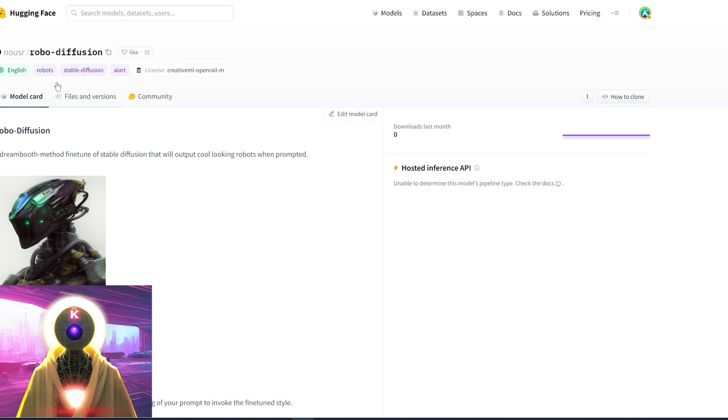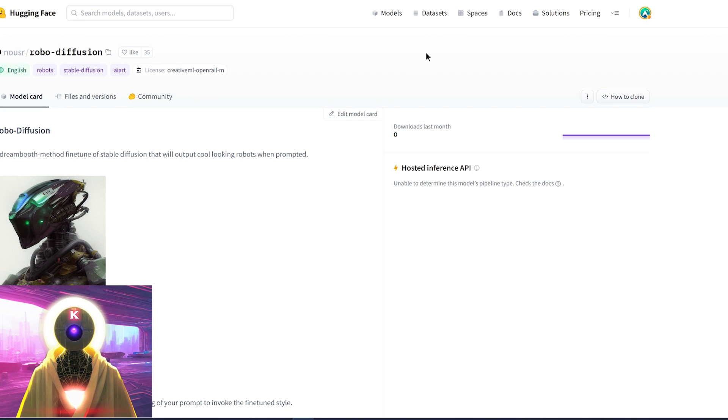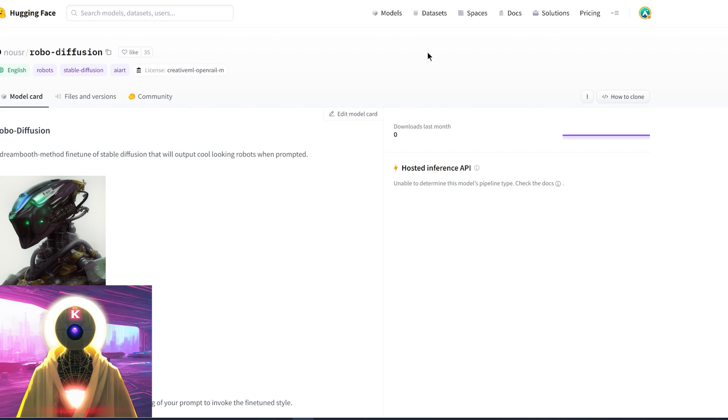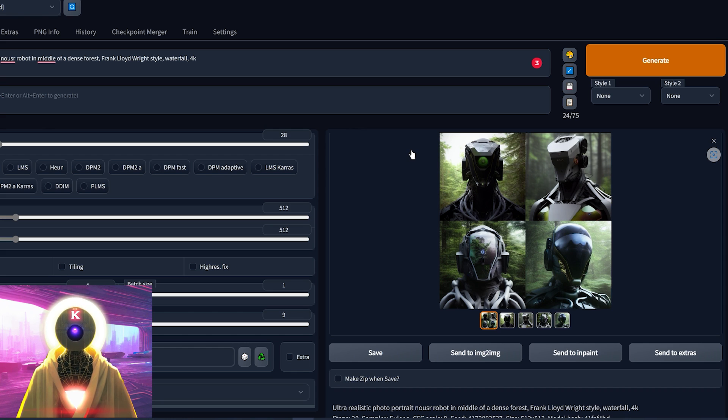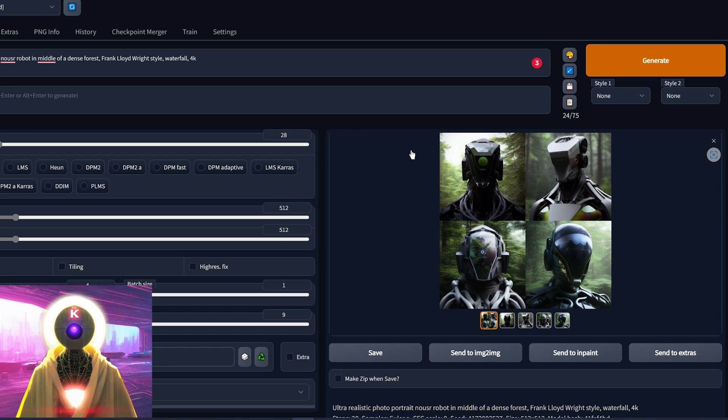A big thank you to Noose R for making this because this is absolutely insane. And as I said, if you want to use this model, all the links will be in the description down below. And I highly recommend that you try it out because it is really, really good.